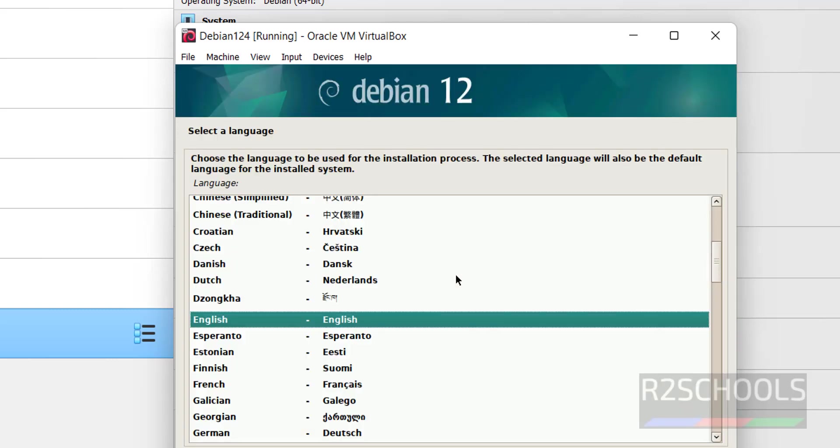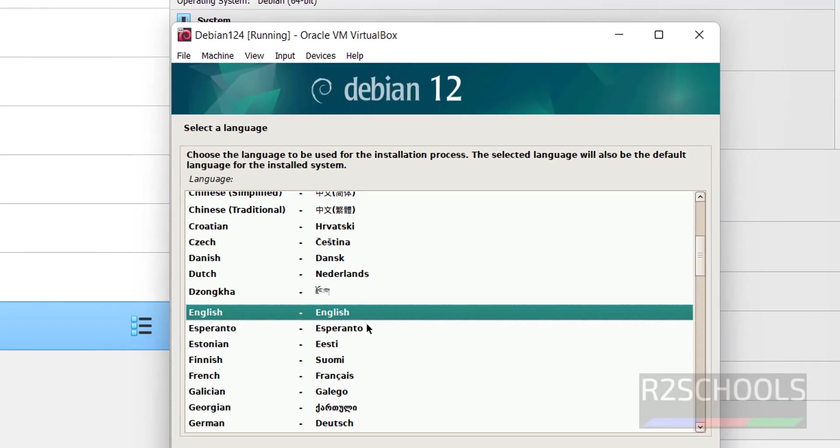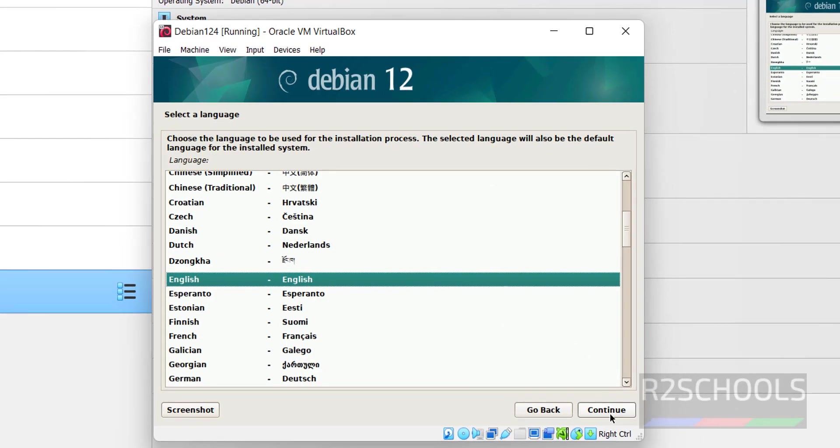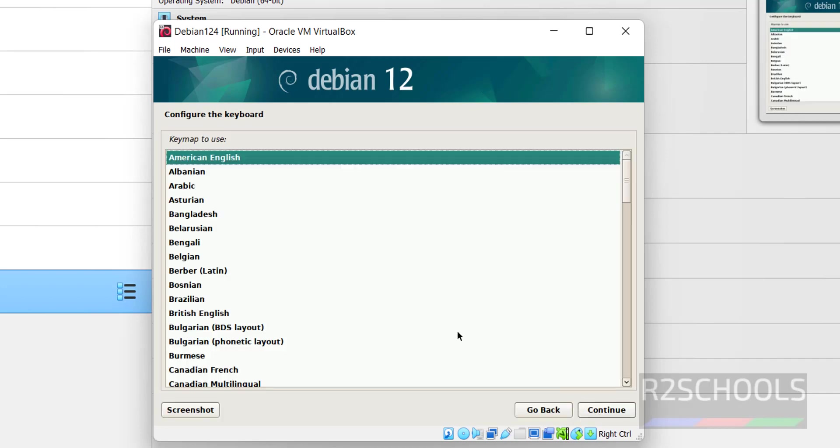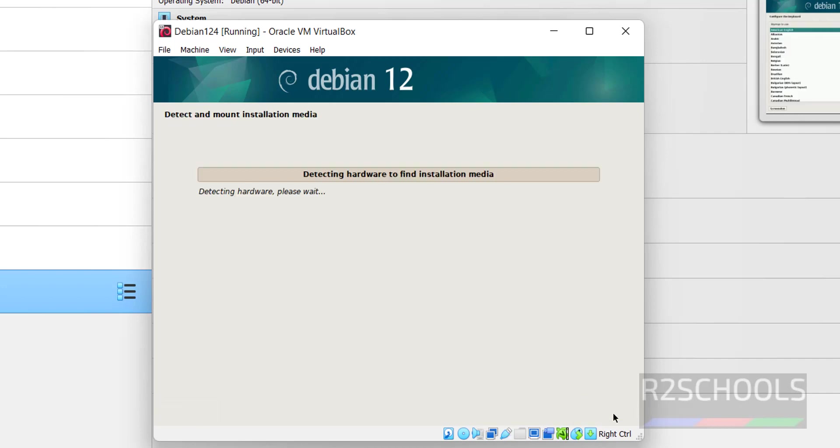Select the language. I am going with English. Then click on continue. Here also select location. I am going with United States. Then click on continue. Keyboard layout: American English. And click on continue.